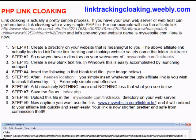You have to have a web server and basic web design skills, even though it's not complicated. What you do is you create a directory on your web server where you want the link to point to.